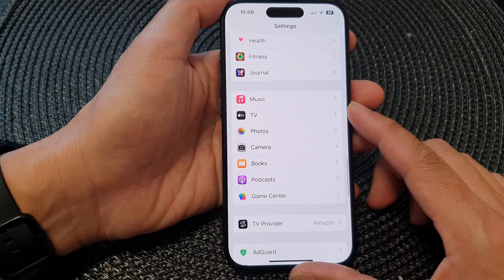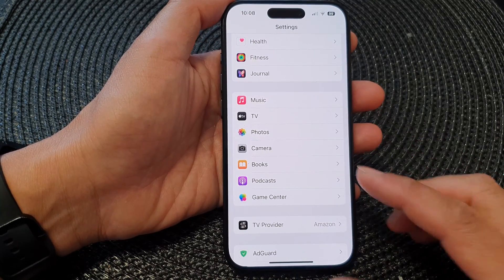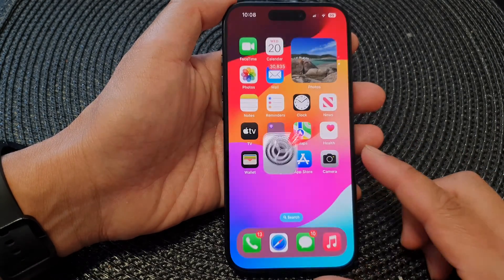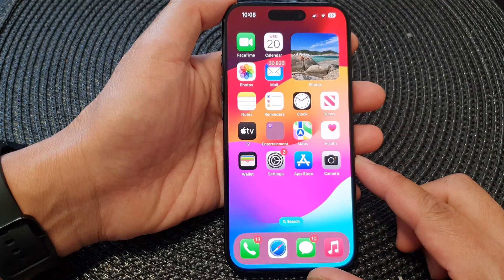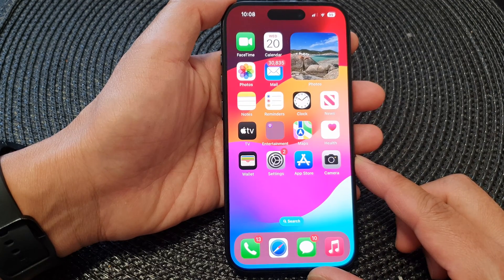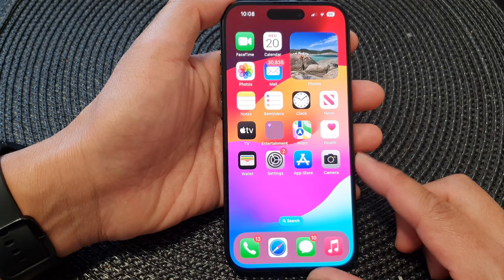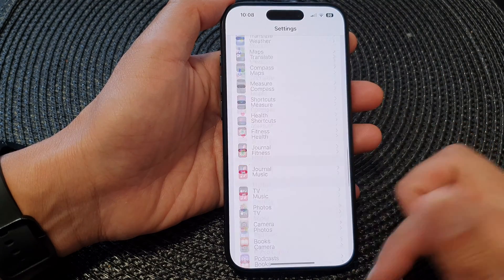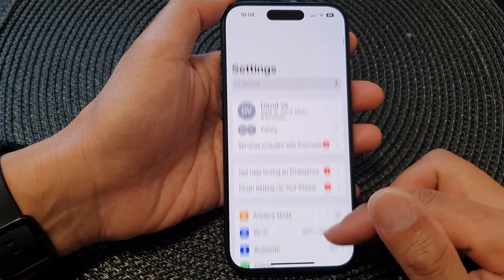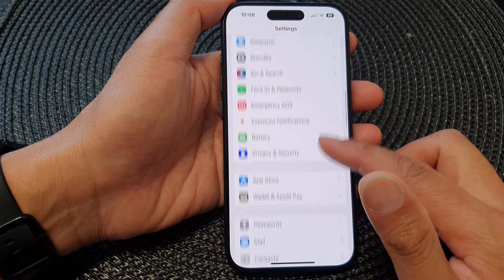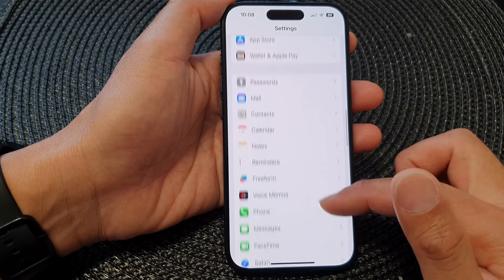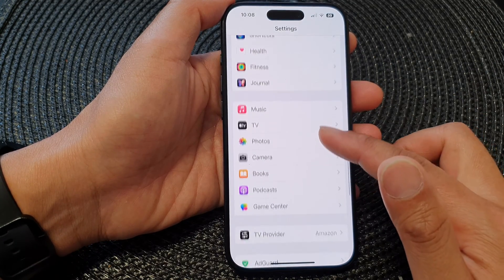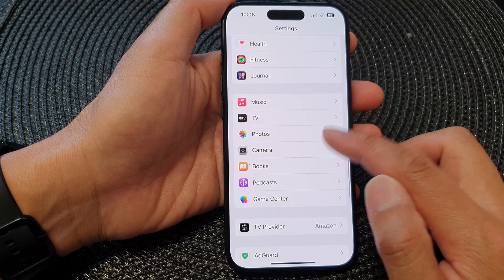First, let's go back to the home screen by swiping up at the bottom of the screen. Now from the home screen, tap on Settings, and in the Settings page scroll down and then tap on Photos.